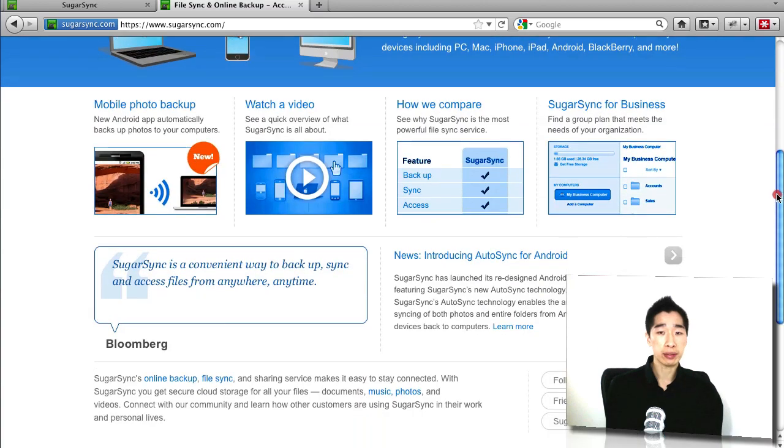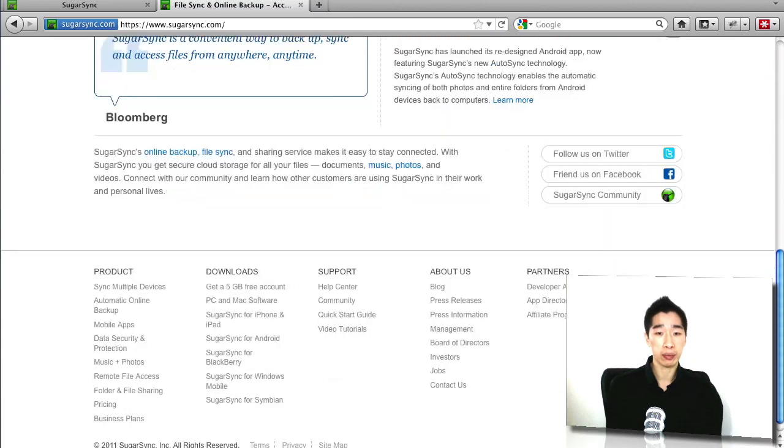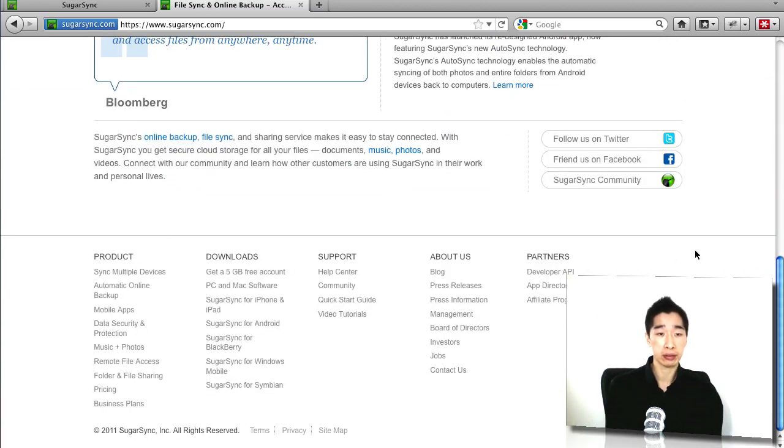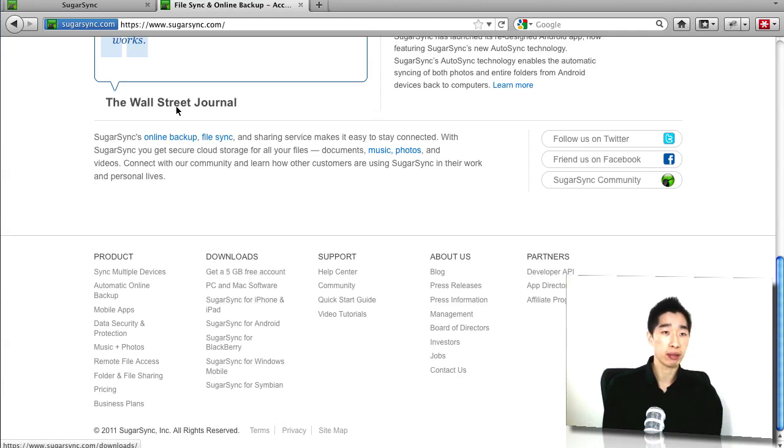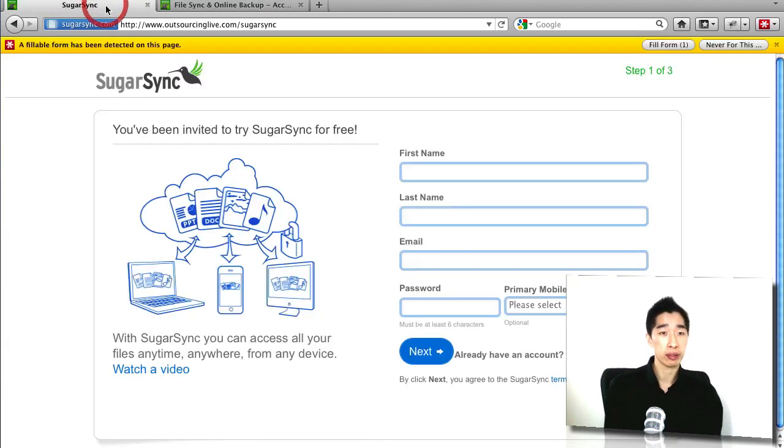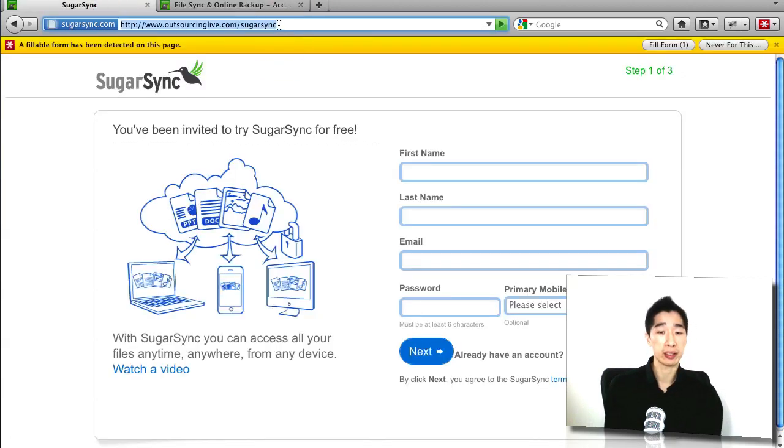Just thought I'd share with you as well, you can also get additional storage. I just thought I'd point out you get a free 5GB account, but if you go through this link that I've just given to you, you'll be able to do the same thing as well.